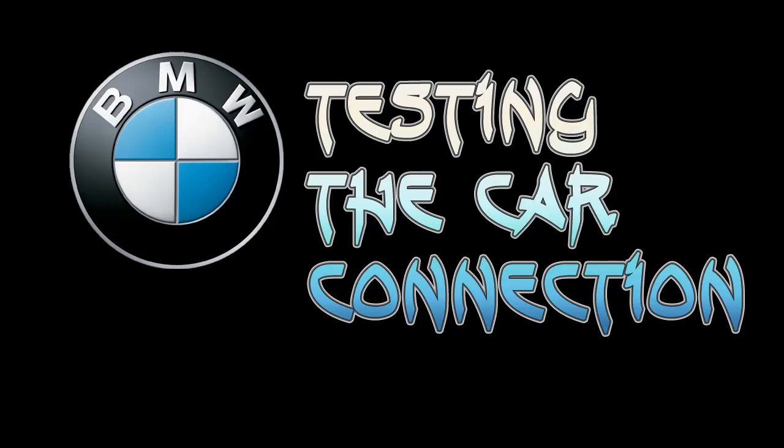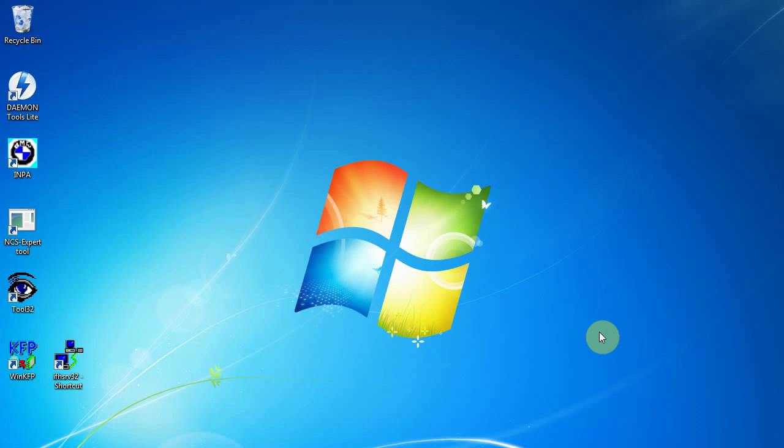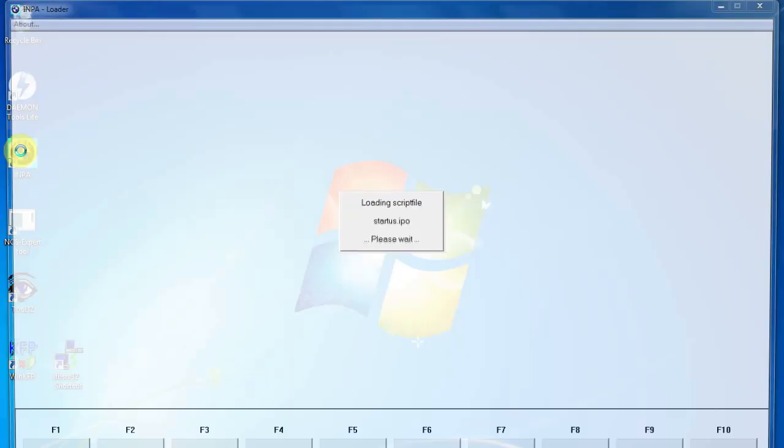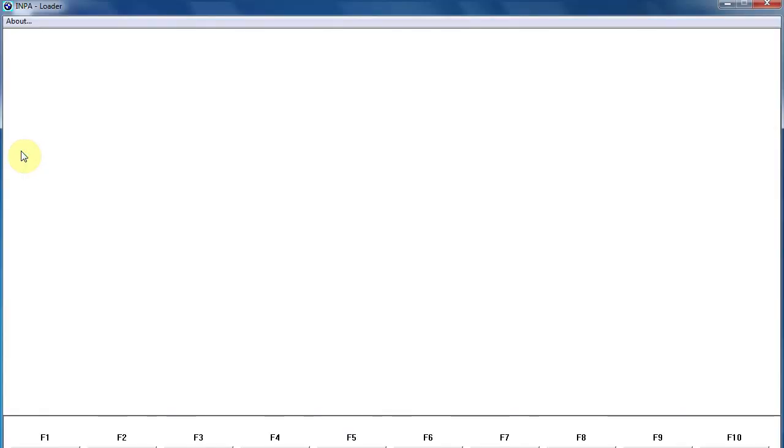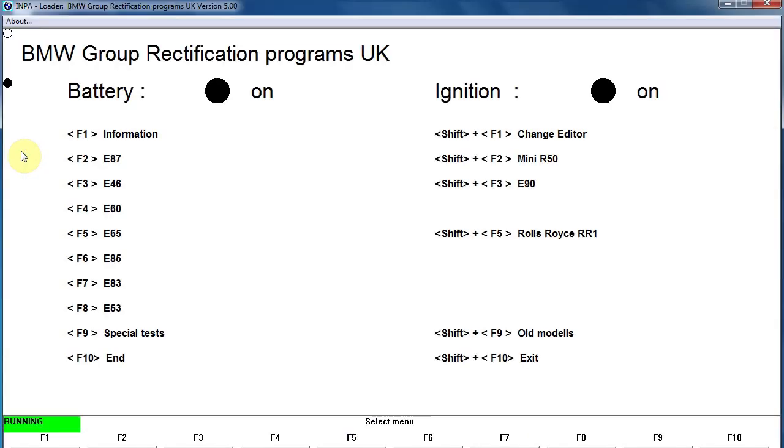To test the connection to the car, you want to have your computer all hooked up to the OBD port before you turn your ignition on. Then make sure your ignition is turned on so the lights are showing in your dash. Then you can open up INPA on your computer. INPA is operated by the F keys on your keyboard.